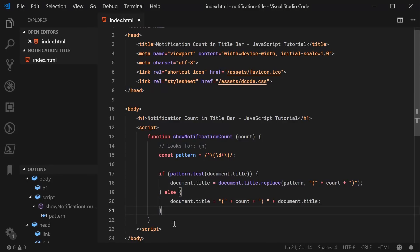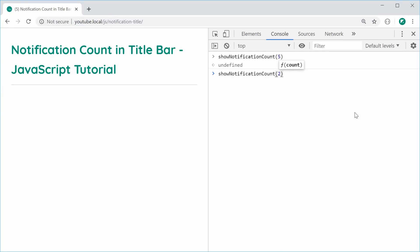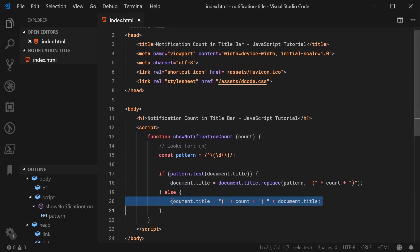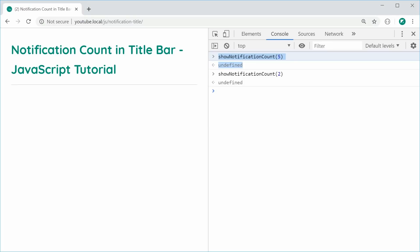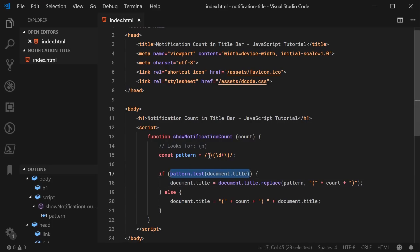Now we can retest this function. I'm going to save this and refresh the browser. Then call this function for 5 — press enter — we get 5 right there. If I was to now make this number 2 and press enter, we get 2. So we can see that the update is working just fine. When we first called the function, we got the add code running. When we called it the second time, we had the replace code running because the pattern was found within the title.